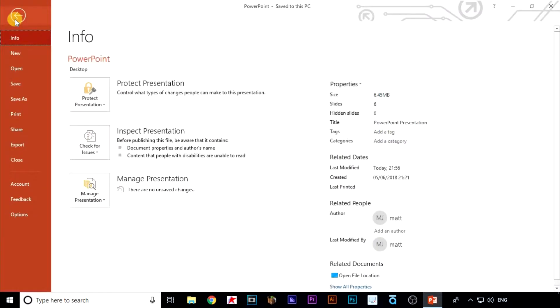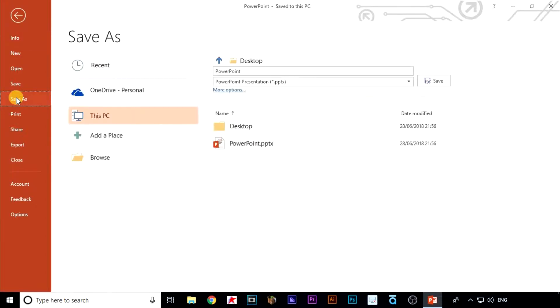Click on save as and then choose the location. I'm going to drop this back onto the desktop.